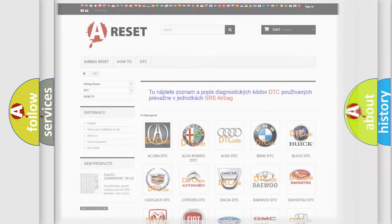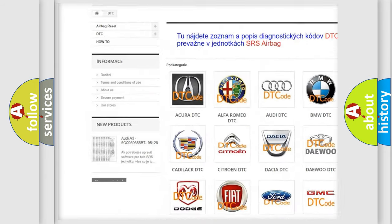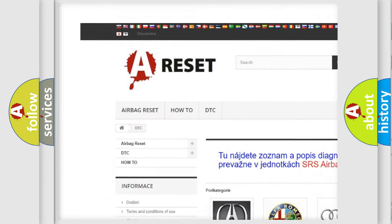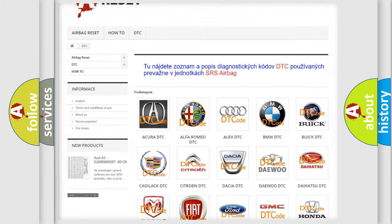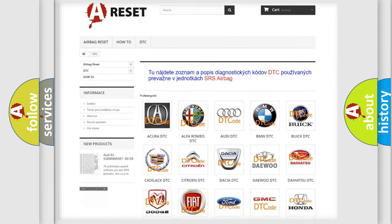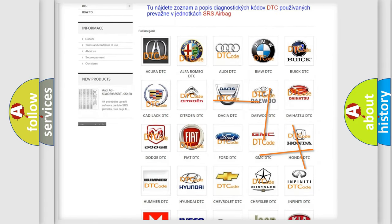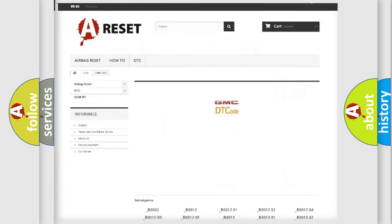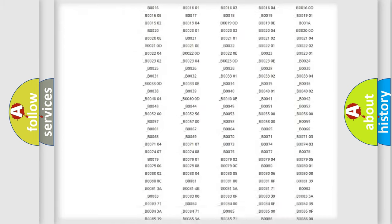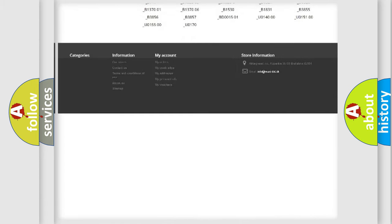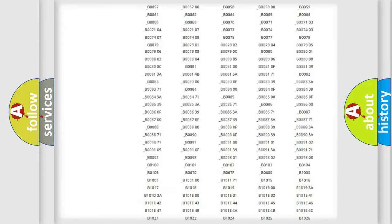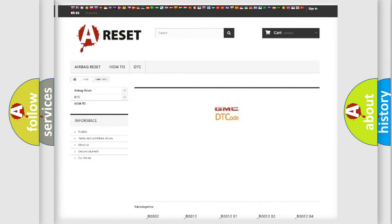Our website airbagreset.sk produces useful videos for you. You do not have to go through the OBD2 protocol anymore to know how to troubleshoot any car breakdown. You will find all the diagnostic codes that can be diagnosed in GMC vehicles, and also many other useful things.